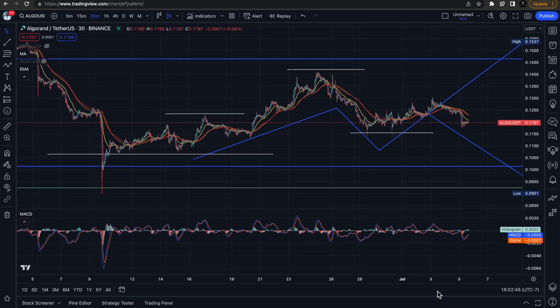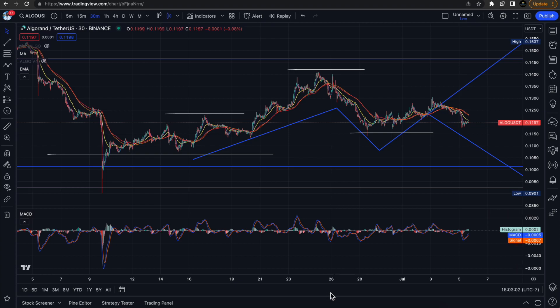Hey, what's good y'all? C. Will here, coming to talk to you about Algorand price action. What we have right now — we're on the 30-minute time frame with roughly a one-month price chart pulled up.